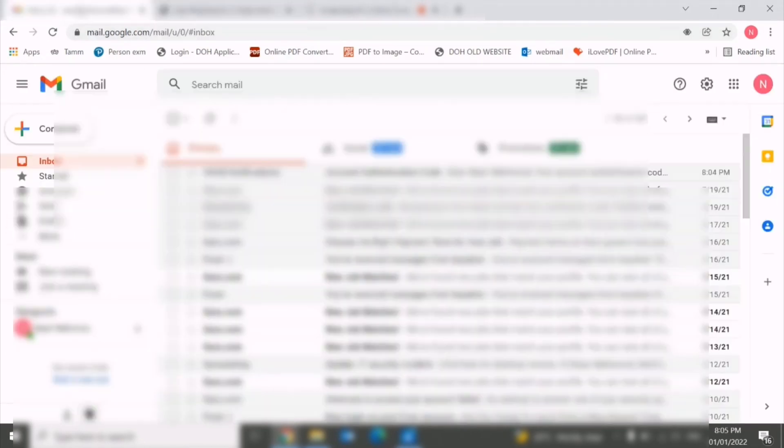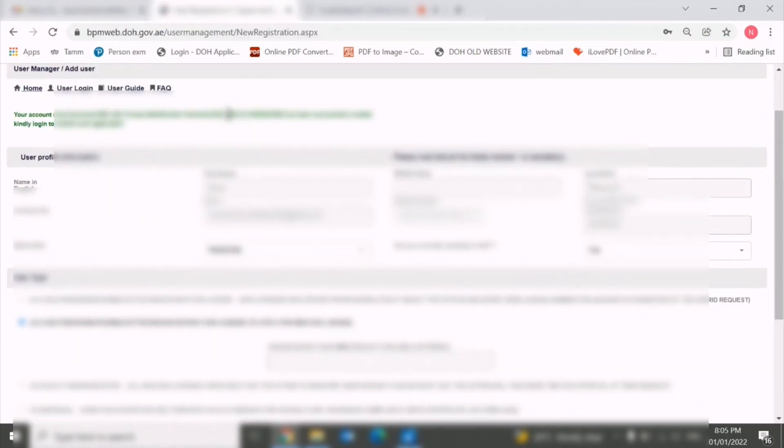You can just copy and paste this number. Let's see if the email has come - no, it will take some time. But this number is your unique identification number. You can keep this number somewhere safe.